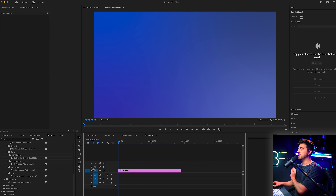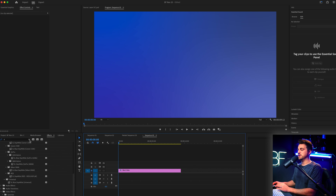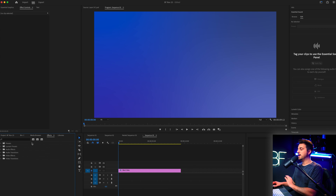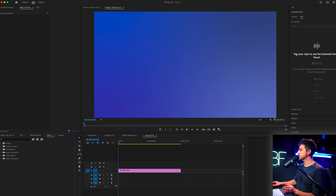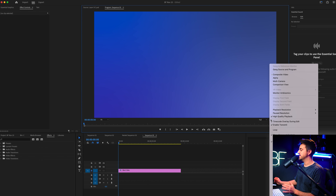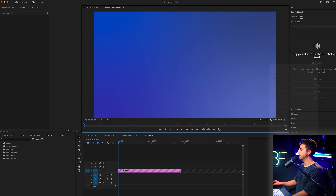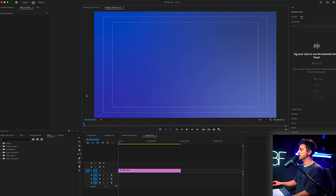From here, we're just going to lock off the background and begin work on the bar chart. The first step is to turn on a guide to get a straight line. Go to the settings icon and turn on the safe margins guide — this is what we're going to use for our guide.